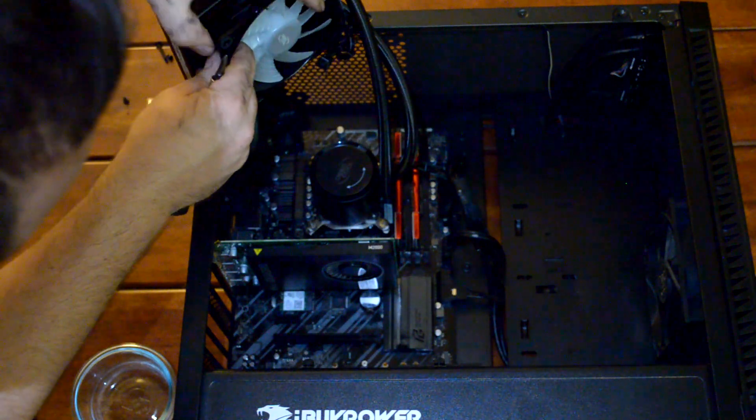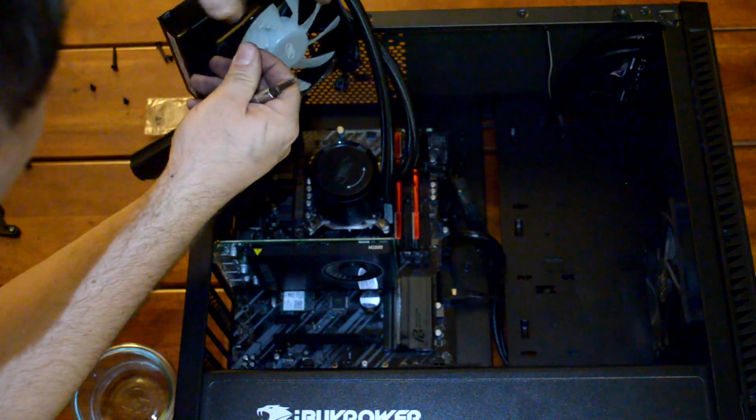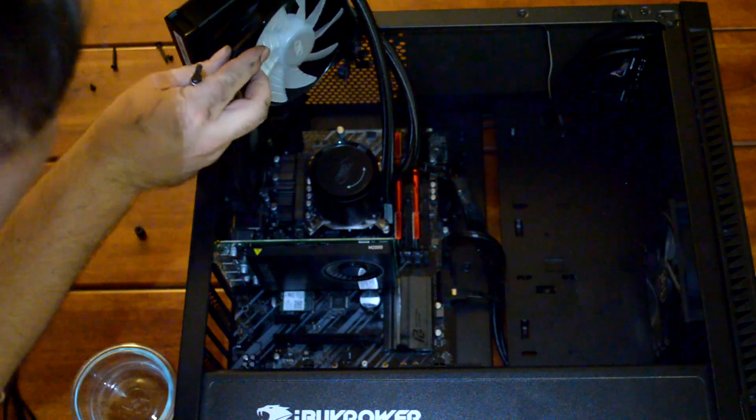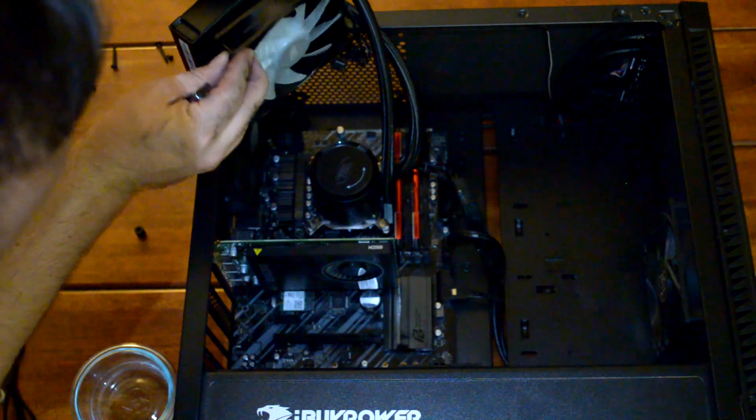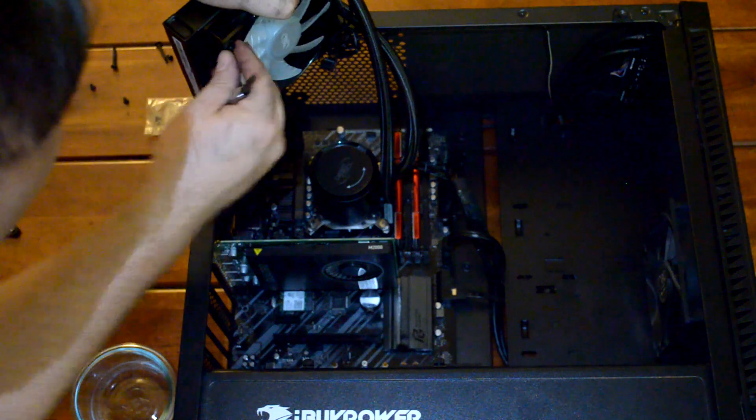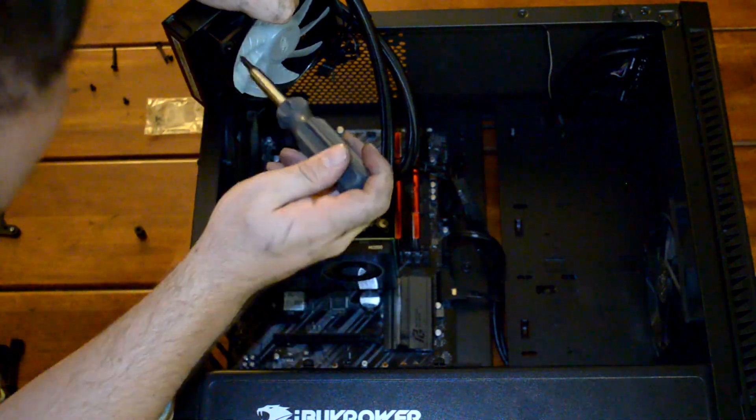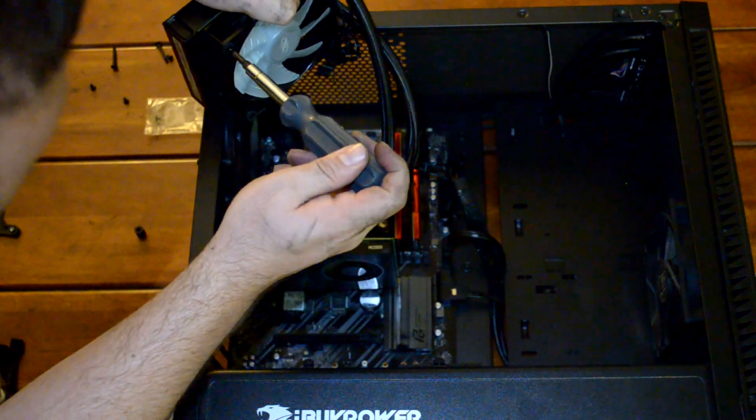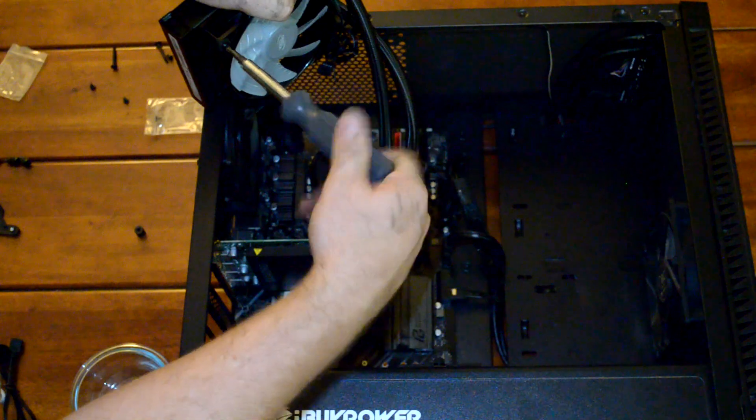You're just going to take four of the long bolts that come with the kit and run those through the fan, and then they'll tighten into some threads on the radiator itself.